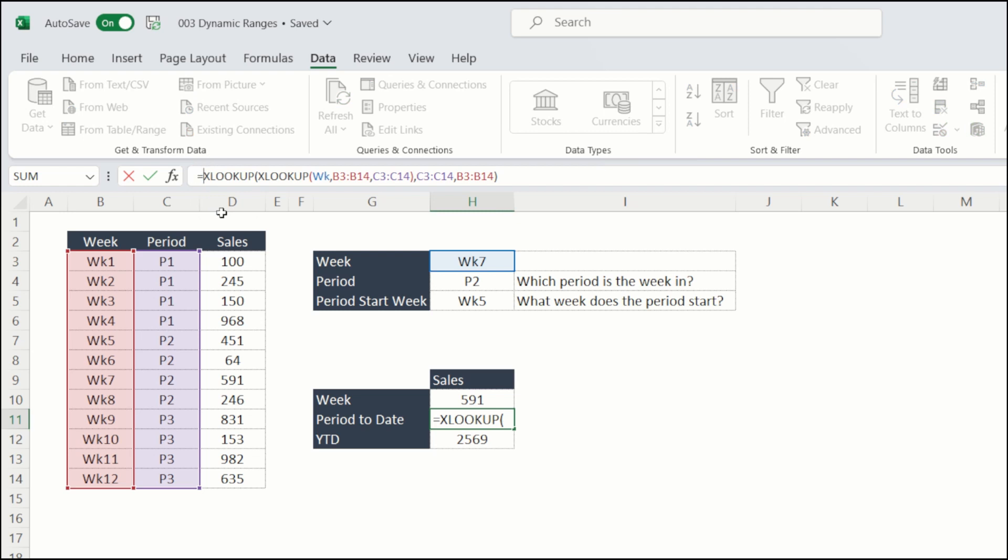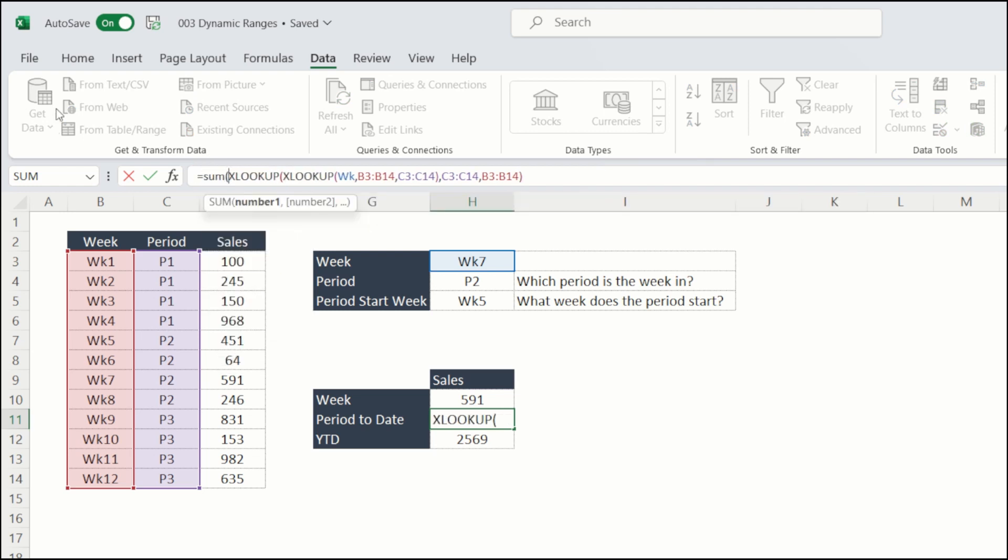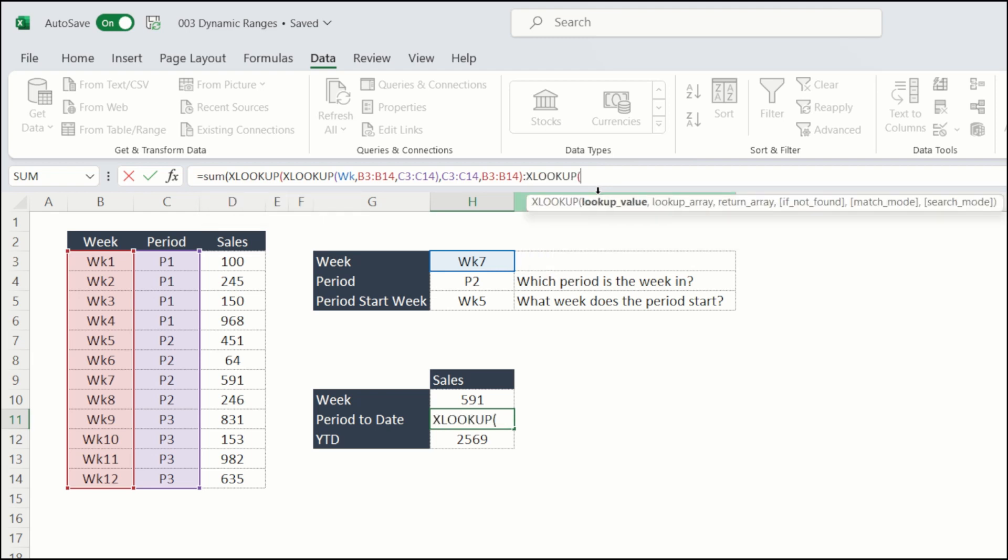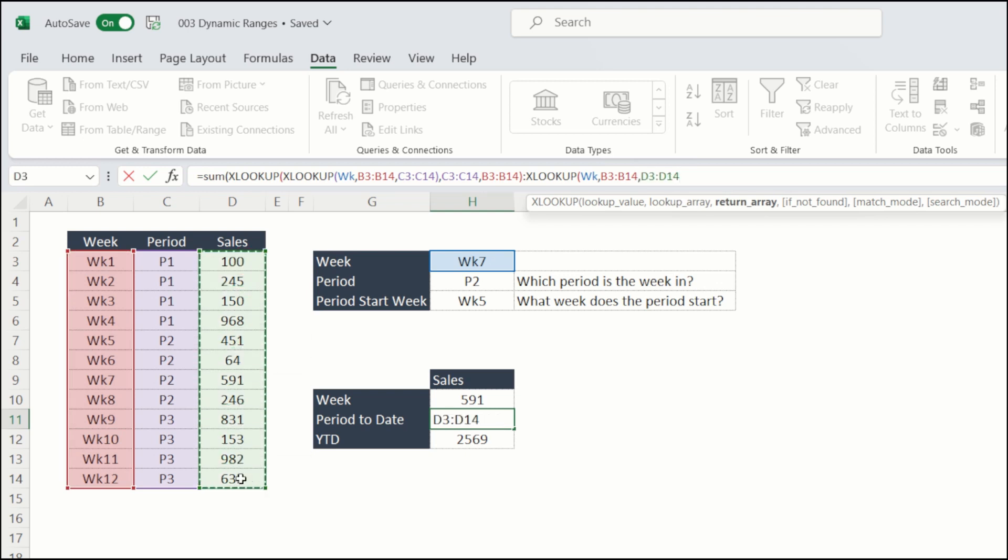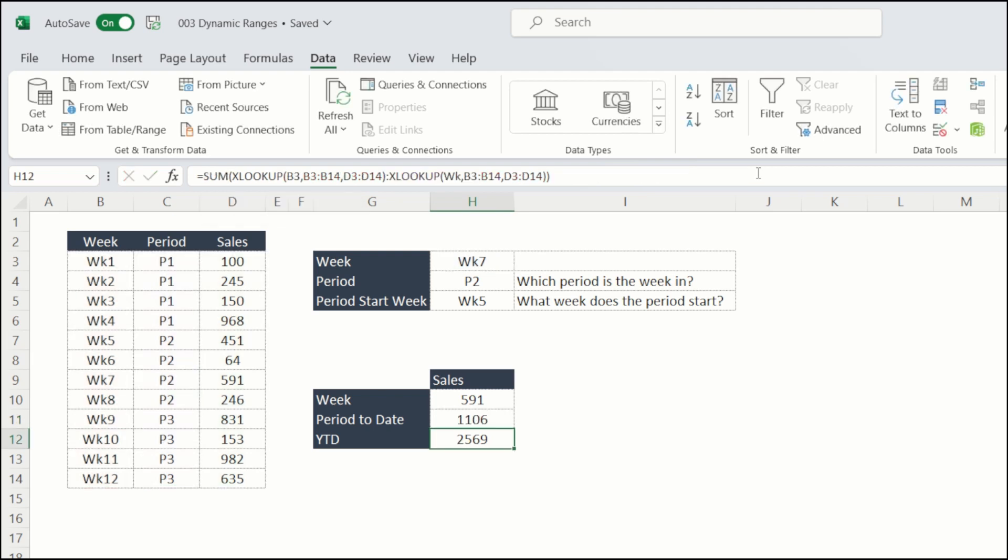what I want to do is wrap my SUM around that. This is the first part, which is week five. And that sums up in my colon. Then I want an XLOOKUP for the last week in the period. So that's week seven in the week column. Return value in my sales column, hit a bracket to close the second lookup, hit another bracket, hit return. And that's sales of 1,106.